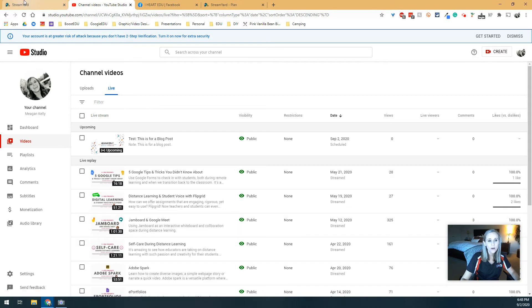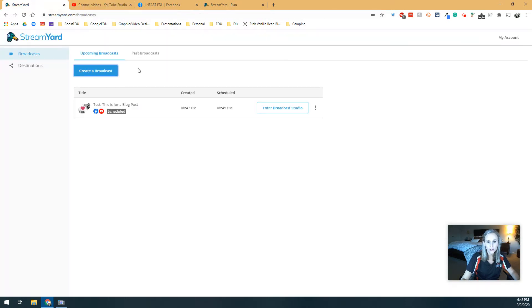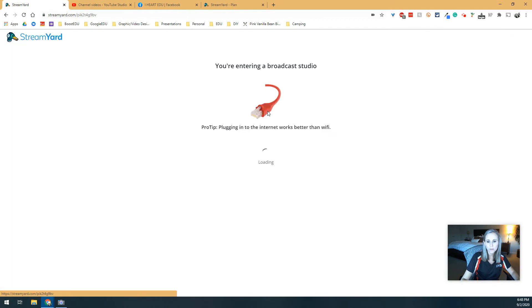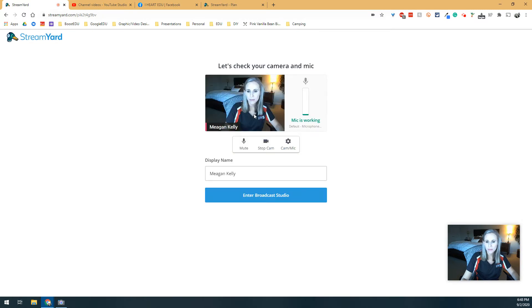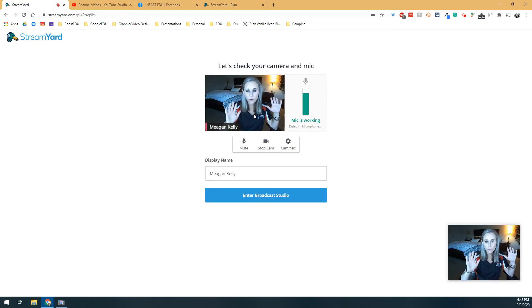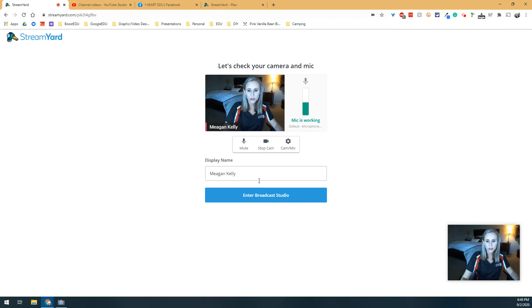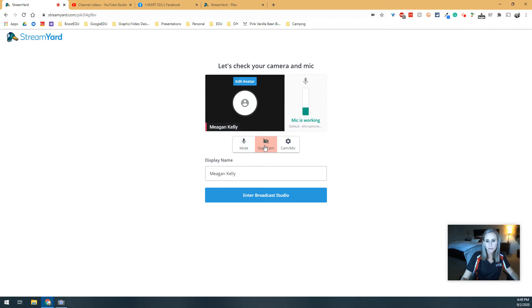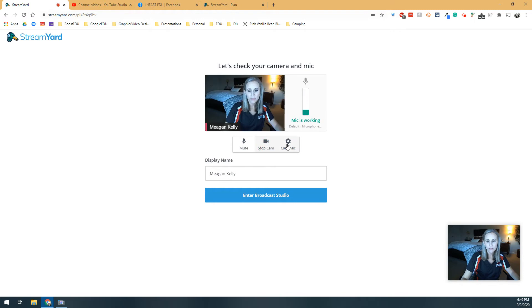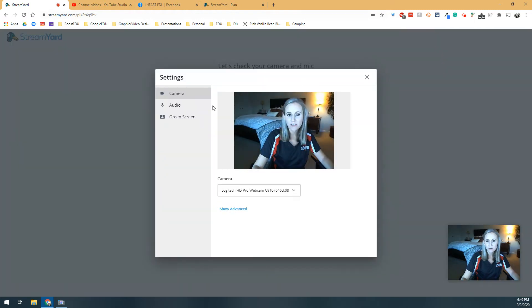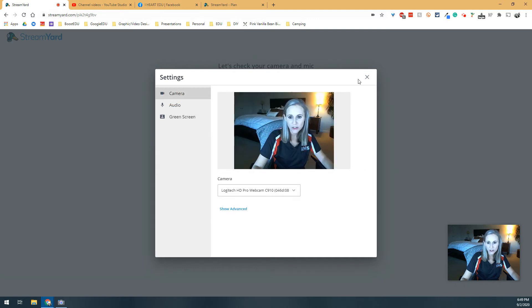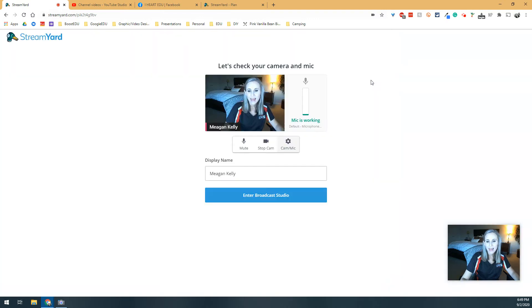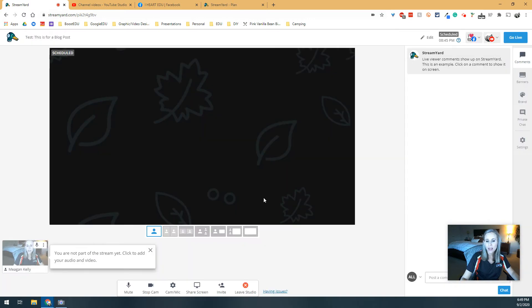Now, if I want to actually start the broadcast, I can choose to enter the broadcast studio. So when you enter this part, this is where you put in your name. And you can choose to mute yourself on entry, stop the webcam, you can adjust any of your features, your audio, you can even add a green screen behind you if you wanted to. And then when you're ready to enter, you can choose Enter Broadcast Studio.